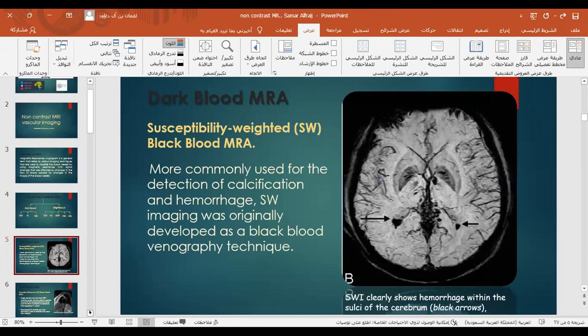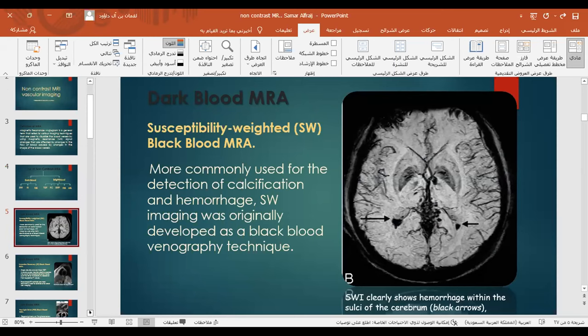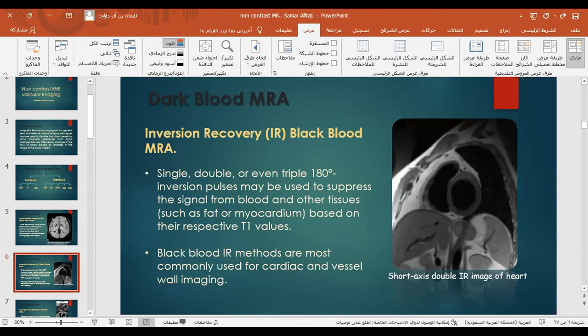For dark blood imaging, we have susceptibility-weighted imaging (SWI) and black blood MRA, most commonly used for detection of calcification and hemorrhage. SWI was originally developed as a black blood venogram technique. Dark blood inversion recovery imaging for cardiac uses single, double, or even triple 180-degree inversion pulses to suppress signal from blood and other tissues such as fat or myocardium, based on their respective T1 values. This method is most commonly used for cardiac and vessel wall imaging.